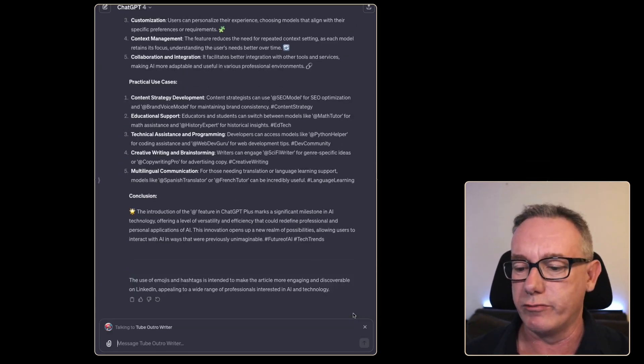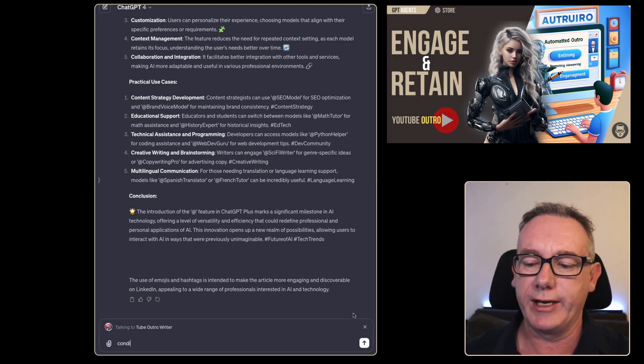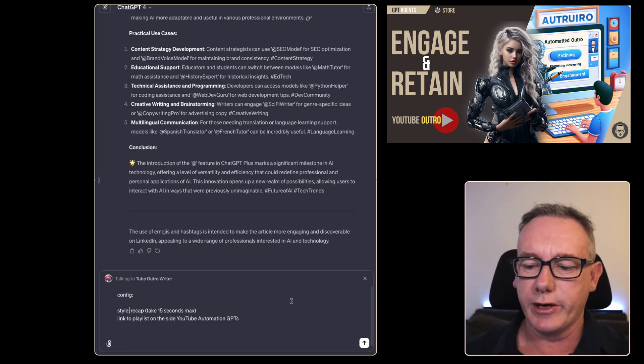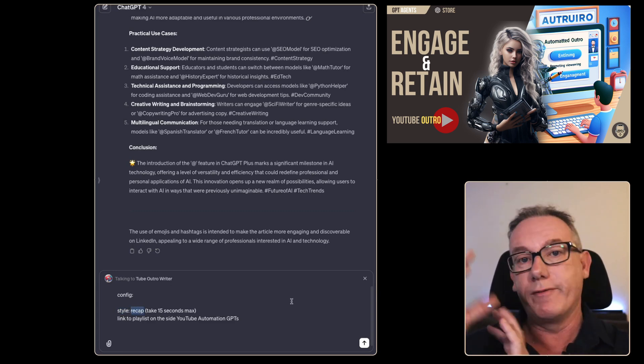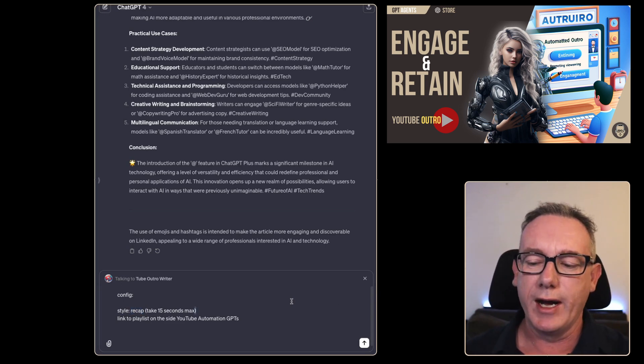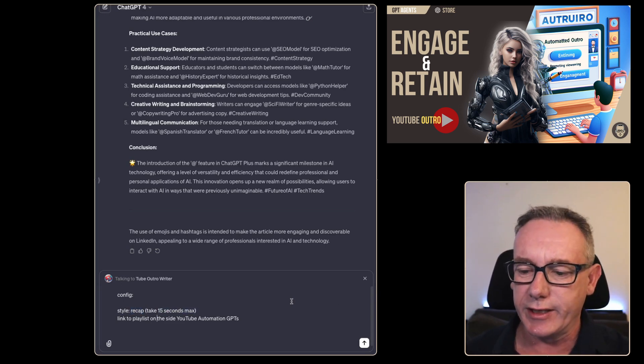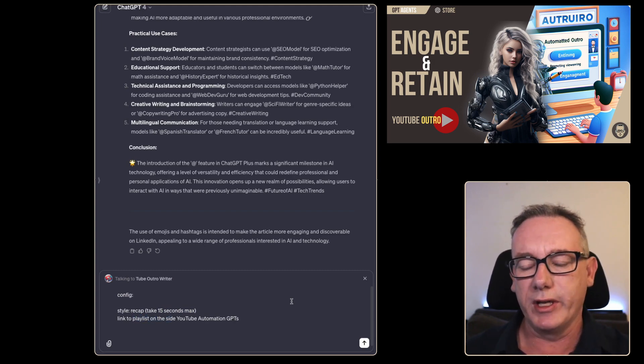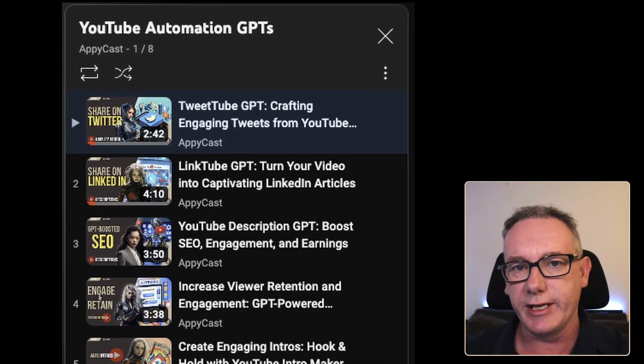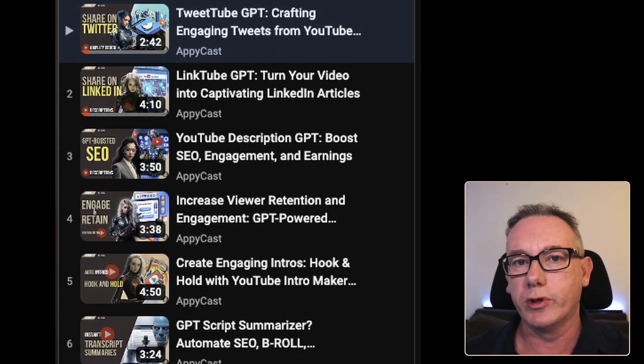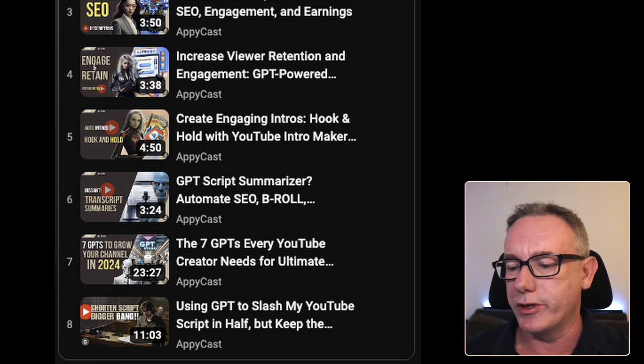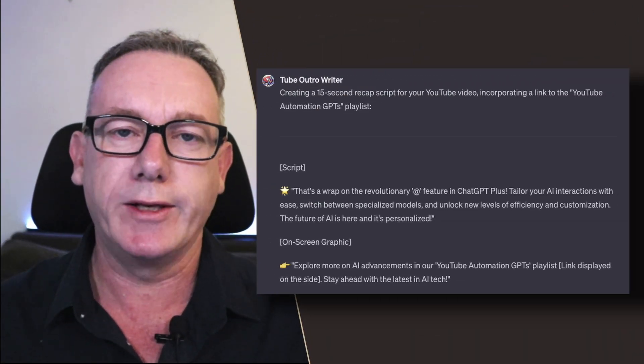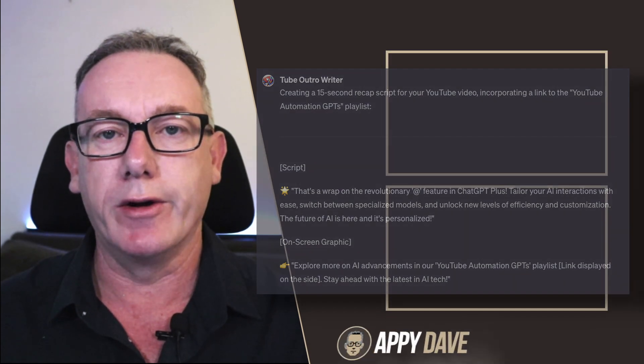Tube outro writer and we're in it and we'll just go straight into a config. So we'll just configure it and we'll go with a style here called recap. So whatever we've said in the video we want to recap it but I only want it to go for about 15 seconds and I want to have a link to a playlist. I believe in this case I've done YouTube automation GPTs. There's a bunch of them all in a playlist and that's what we should mention. Now the outro that you're seeing on screen right now went into yesterday's video.